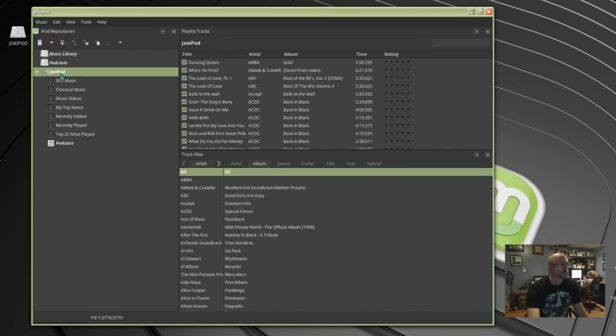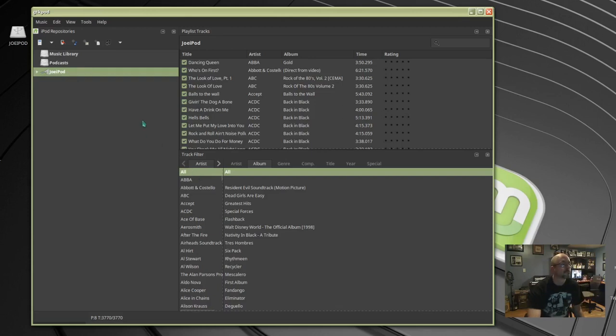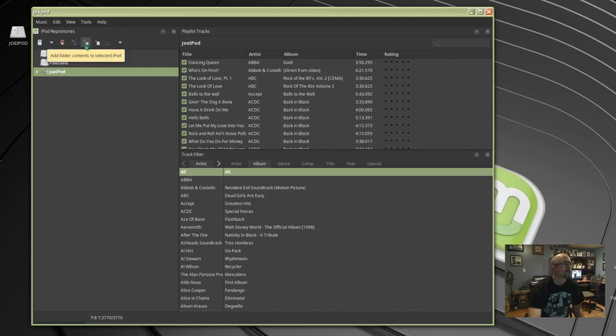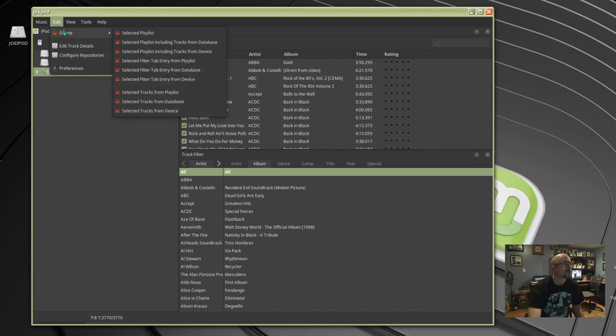If we click on the name it'll show all the contents. It's got all my music there still. We go up to those top buttons there, see here we can add files and folder contents, add playlists, and we go to edit and delete.